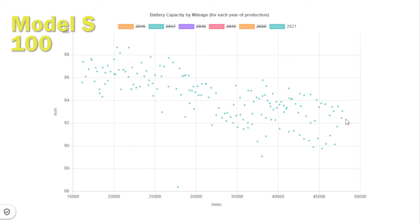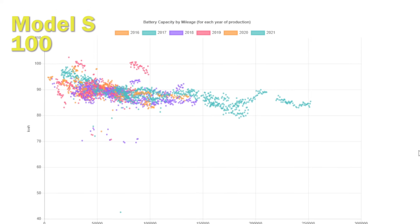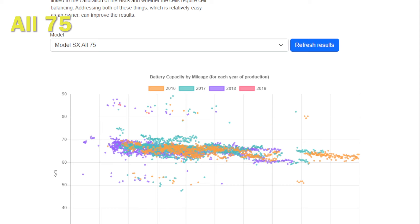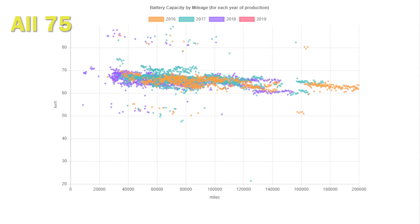If you look at these results for any given mileage, they're showing about a five kilowatt hour spread. If we look at the 250,000 mile range, and these are 2017 cars mainly, we're actually seeing very little extra degradation compared to where they were at 200,000 miles.